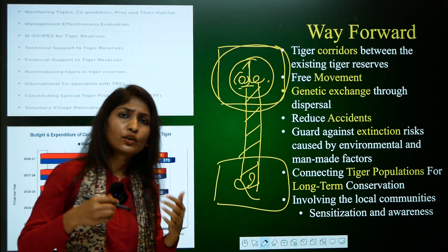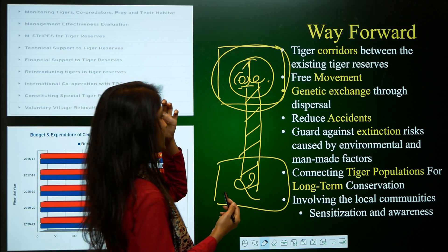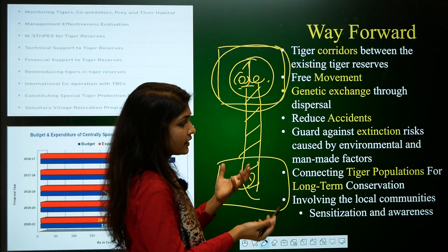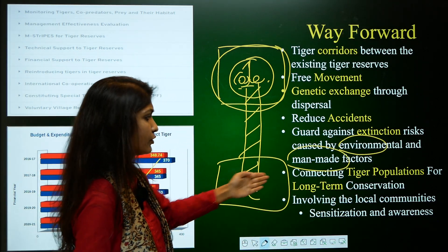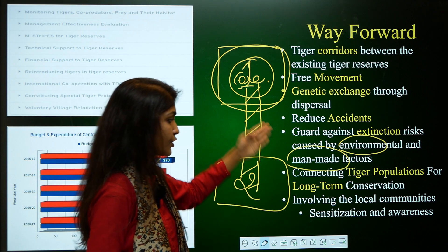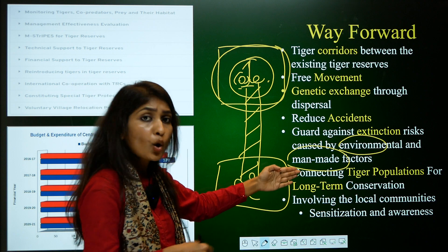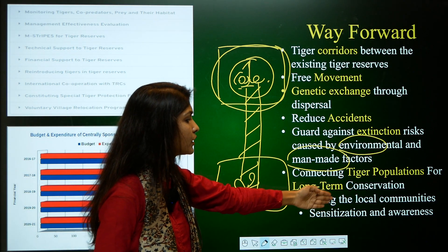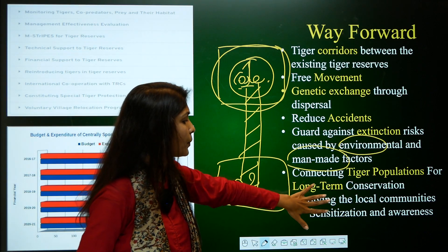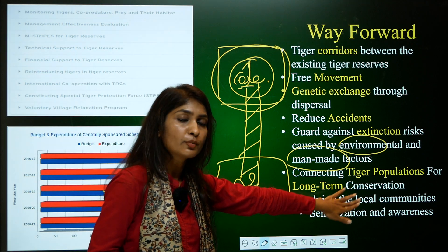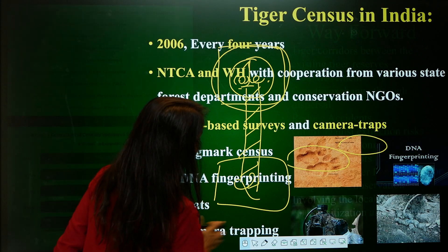Long-term conservation strategies should be aligned with both environmental and man-made factors. Involving local communities is not merely a strategy — it helps in magnitude. Sensitization and awareness should be created among people staying near tiger habitats and across all of humanity.